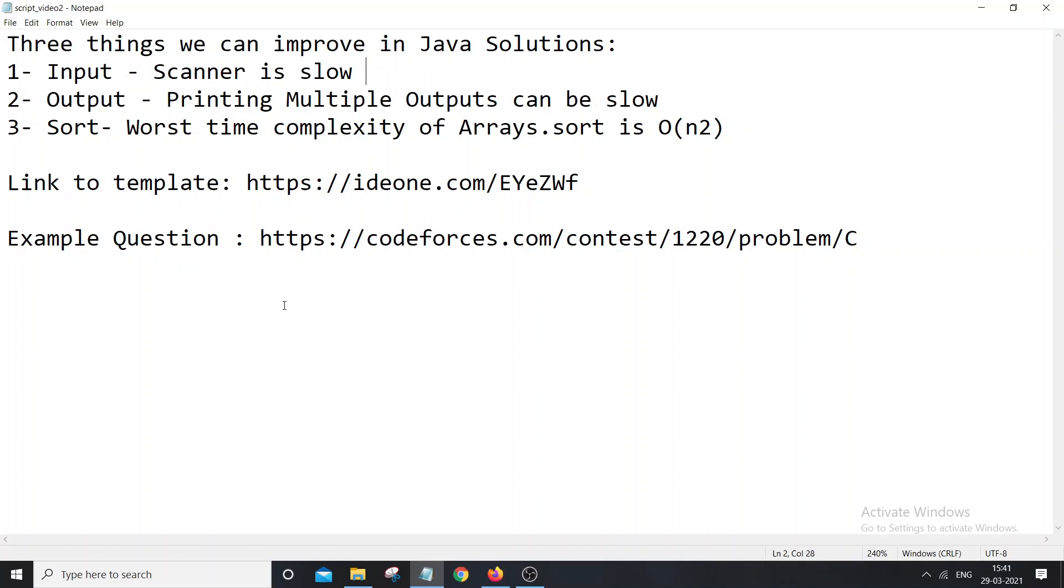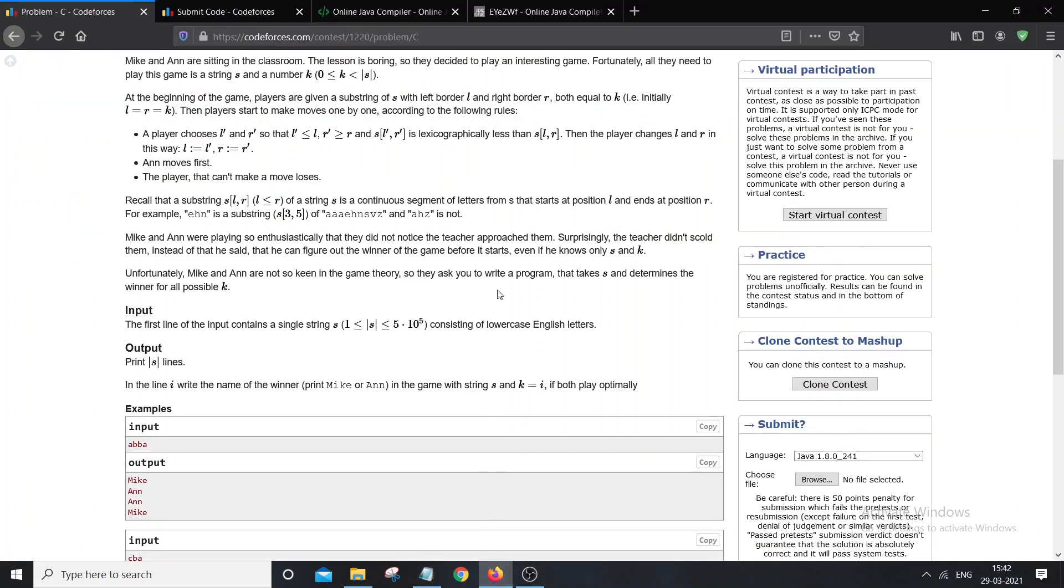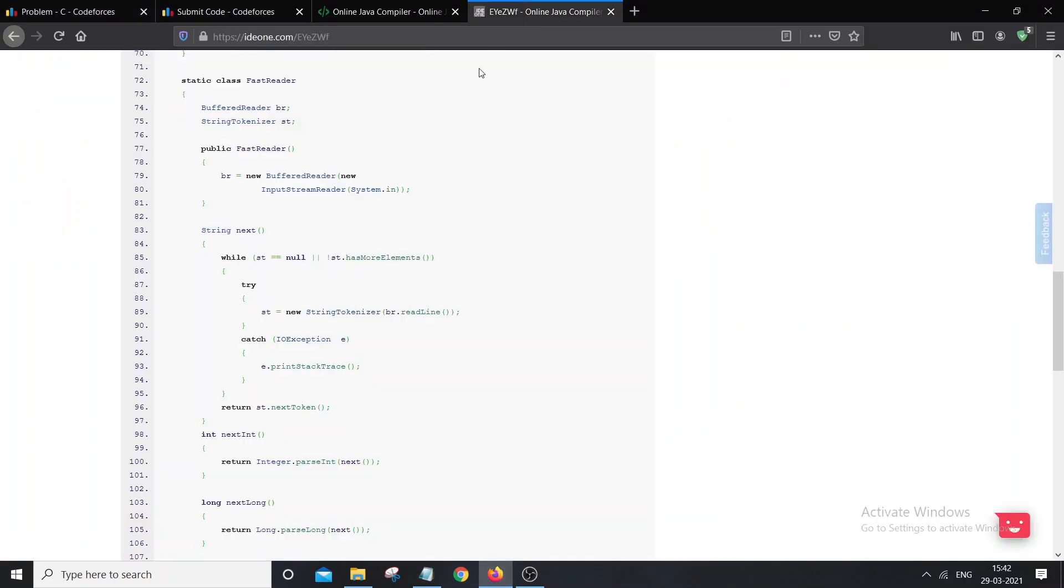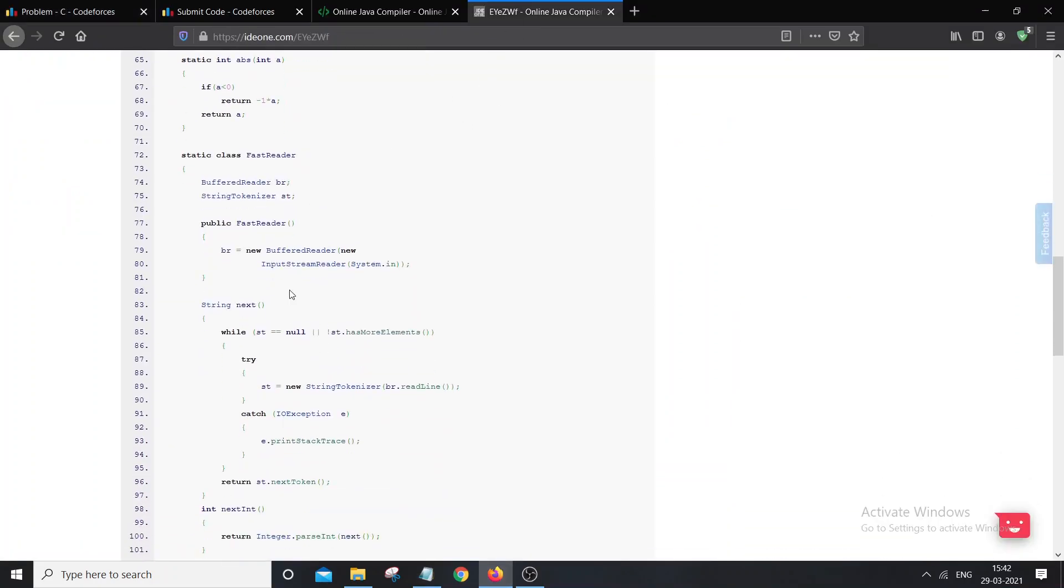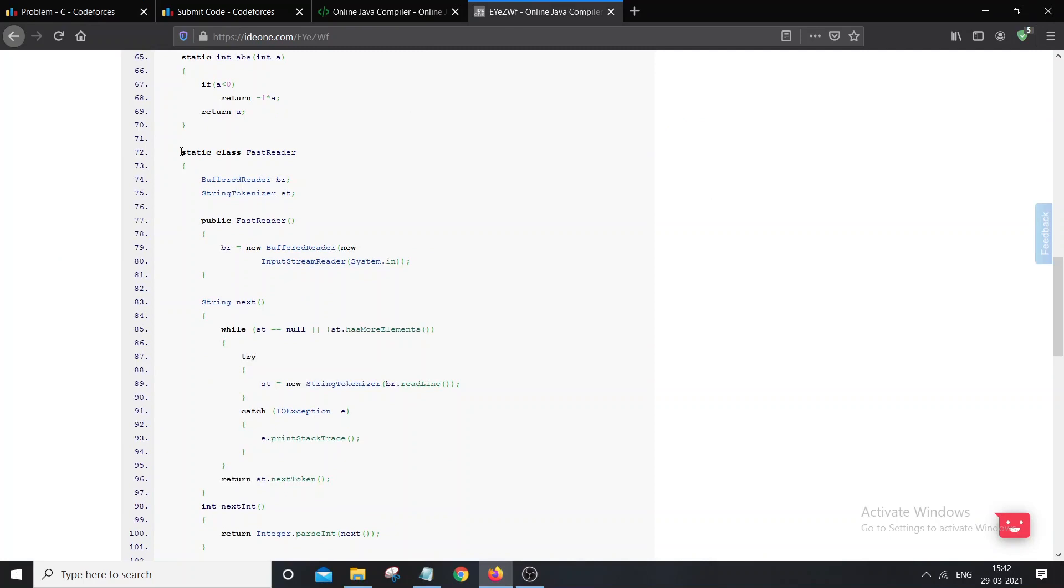To solve this problem, I use a template from my favorite competitive programmer. His username is SecondThread, and you can find the link of that template in the description below. You can use that class to take the input.